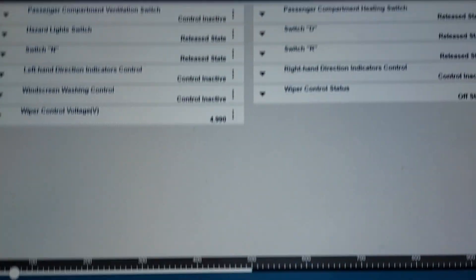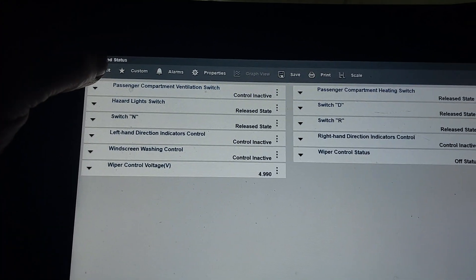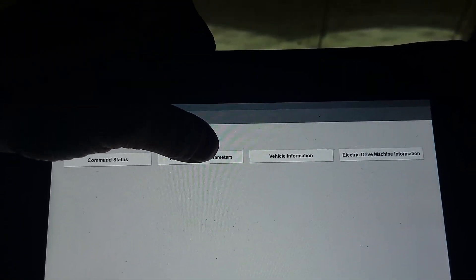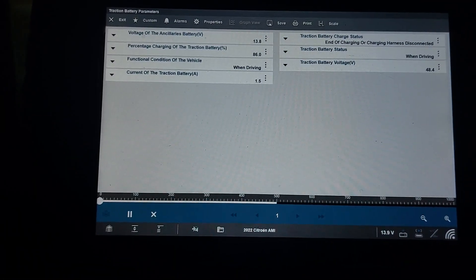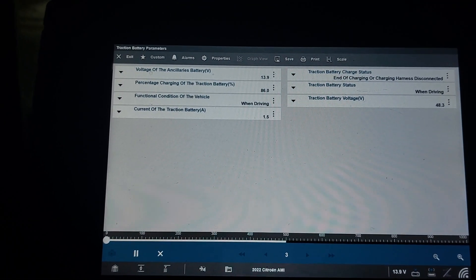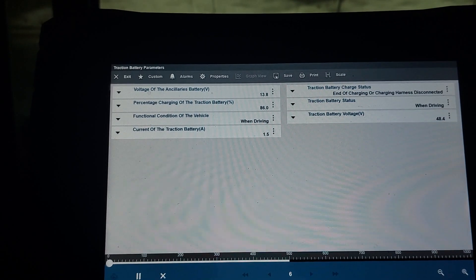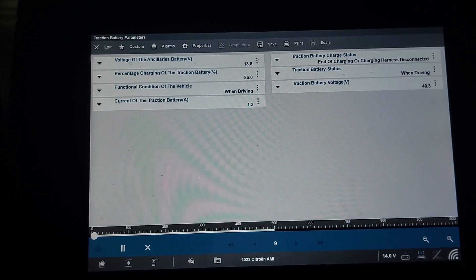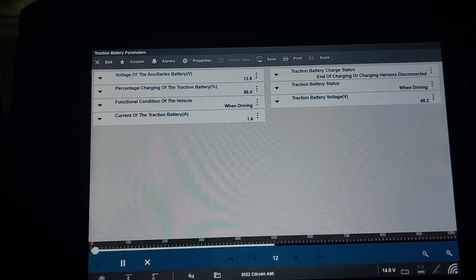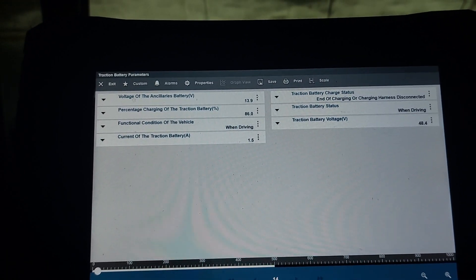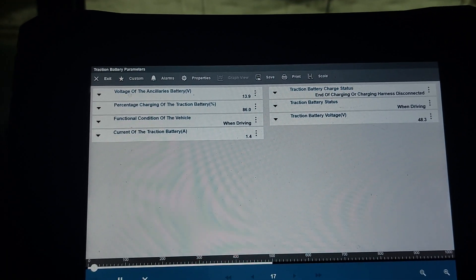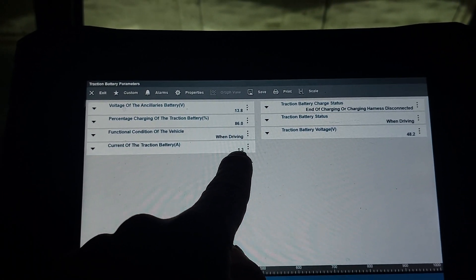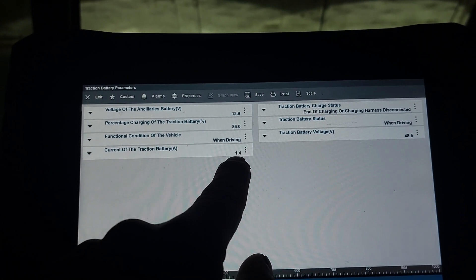Let's try traction battery parameters. I've got the voltage of the ancillaries battery 13.8 volts, 14.9 percent charging of the traction battery, and current of the traction battery is 1.5 amps, 1.3 amps fluctuating.